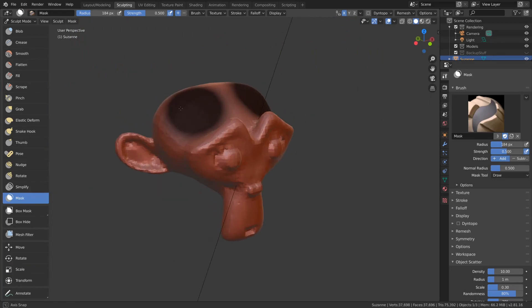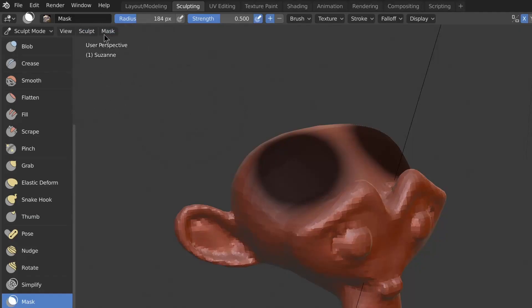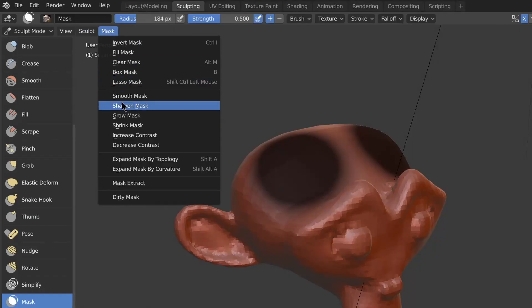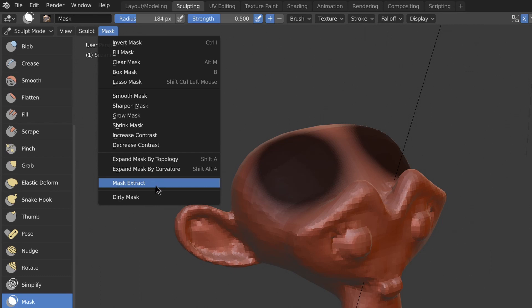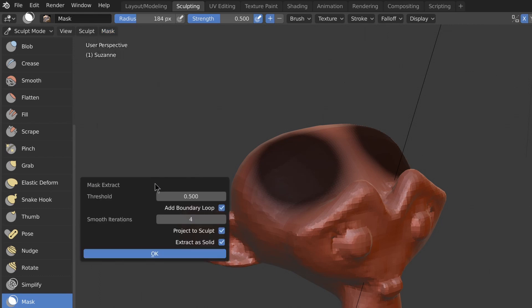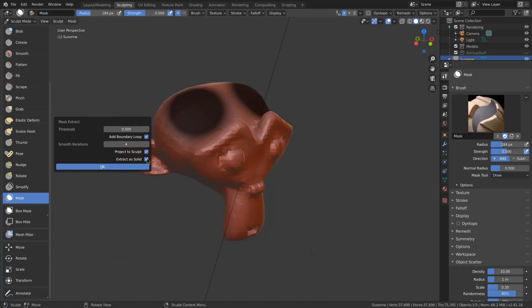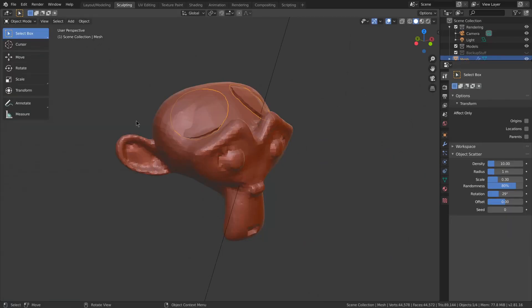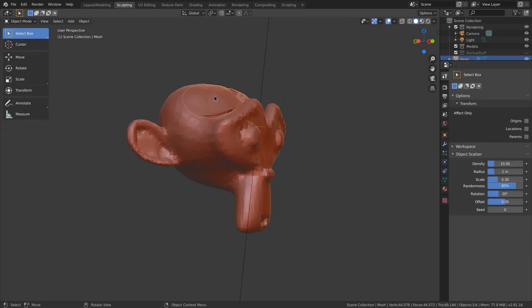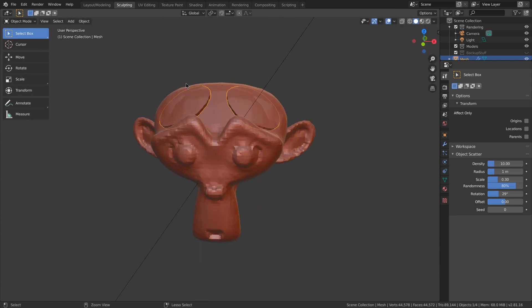If you mask part of your sculpt, you can now go to mask, mask extract to extract that piece. And then you can have extract as solid, which gives you a thickness, and then you can use this to make something like clothes.